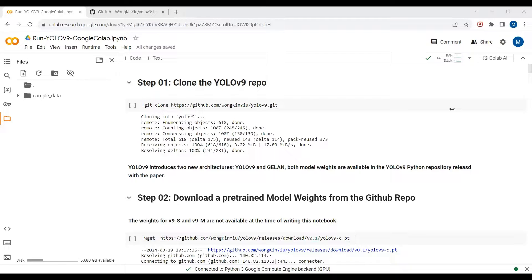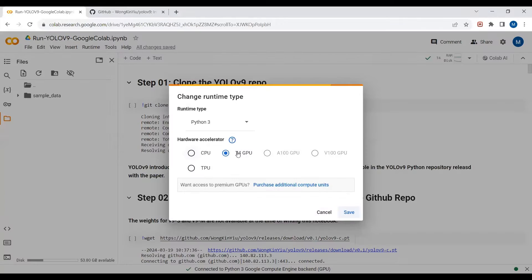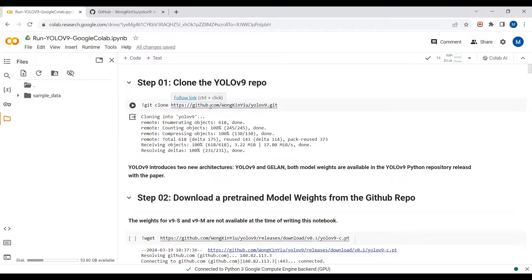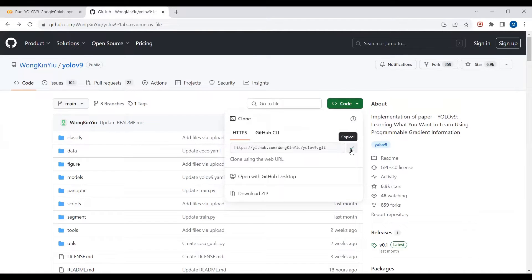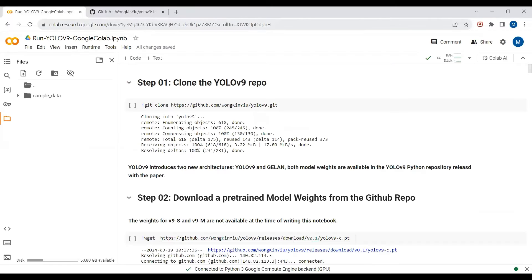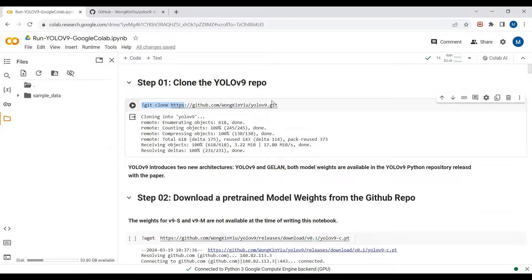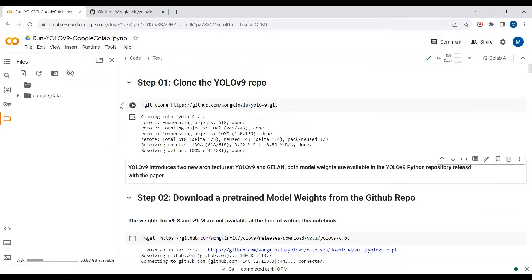Before you run this script, please make sure that you have selected the runtime as T4 GPU. Google Colab offers free GPU so you can use this. In the first step we will clone the YOLO v9 GitHub repo — simply go here, copy the URL, come back to the Google Colab notebook and write git clone, then paste the URL.